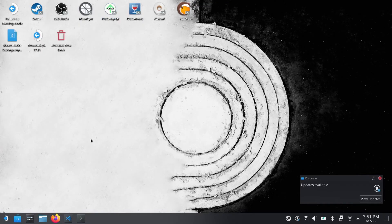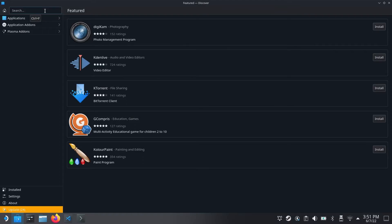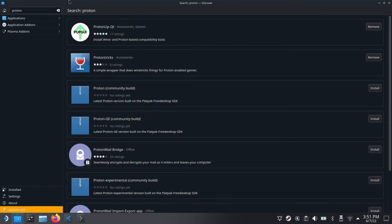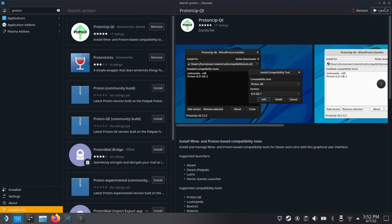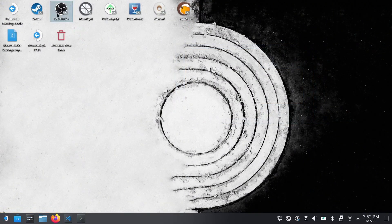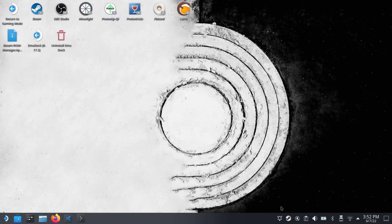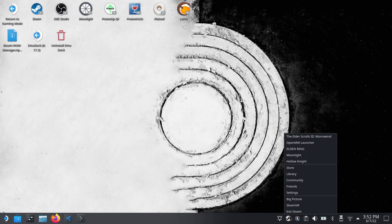Now the first version we're going to do is using Proton Qt app. If you don't have it just search for it and install it. I already have it installed so let's go ahead and launch it. Now the thing we're going to be looking for is called LuxStore PETA and we just want to add the latest version of it.